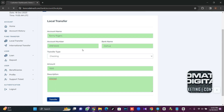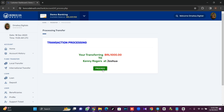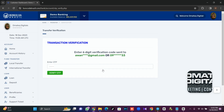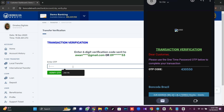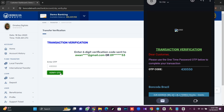When you initiate a transfer, it's going to send a one-time OTP to your email address for further verification. Once you click proceed, it sends the OTP to your email. I'll screenshot the email and show it on this video so you can see it's really working. I've received my code — it's 430550 — and I'll enter it and click 'verify OTP'.